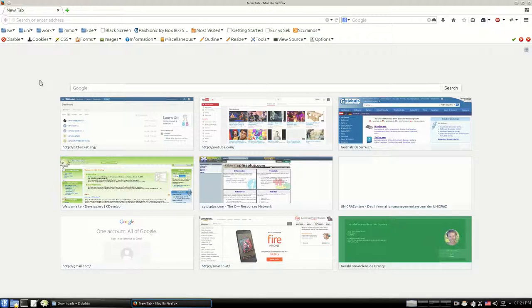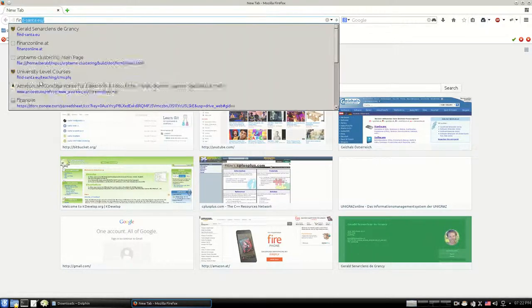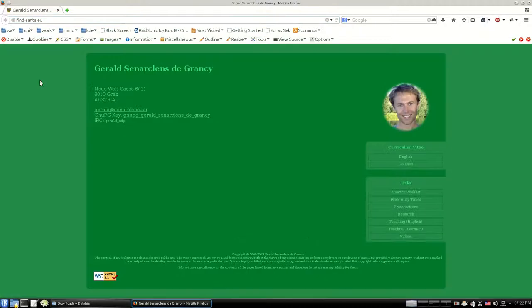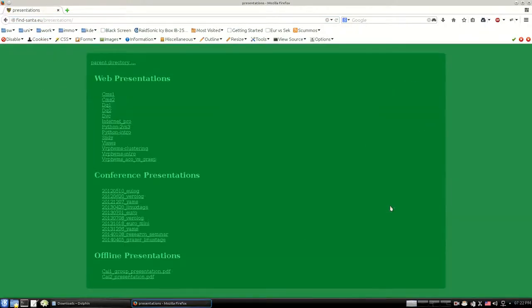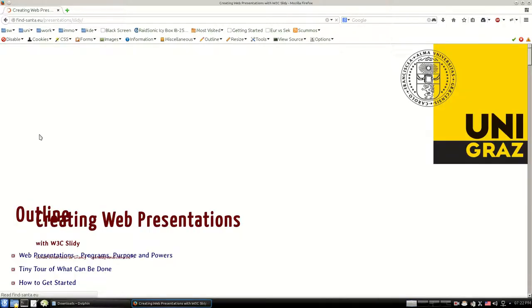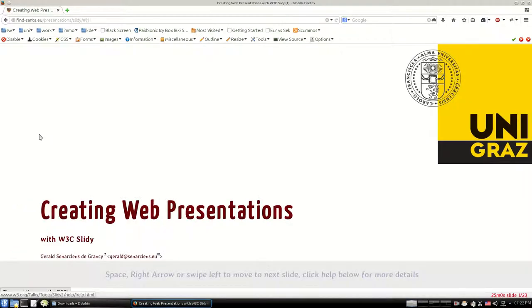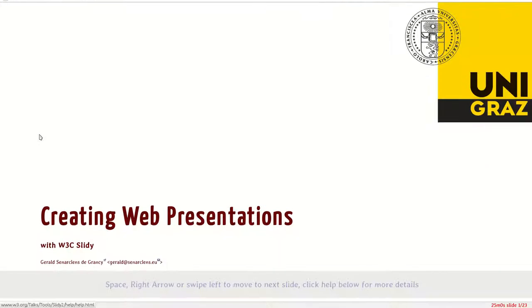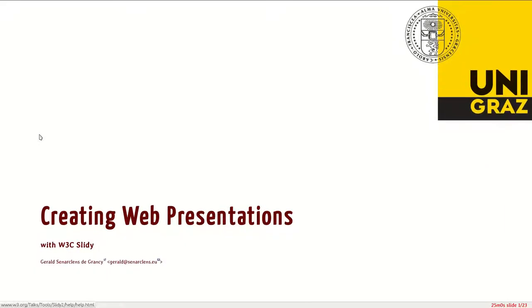Everything you'll see can be downloaded from finecentre.eu. Here, click on Presentations and then on Slidy. I hit the F11 button to put my browser in full-screen mode, and this is a presentation which I've given at the Linux Days in Graz in 2014.